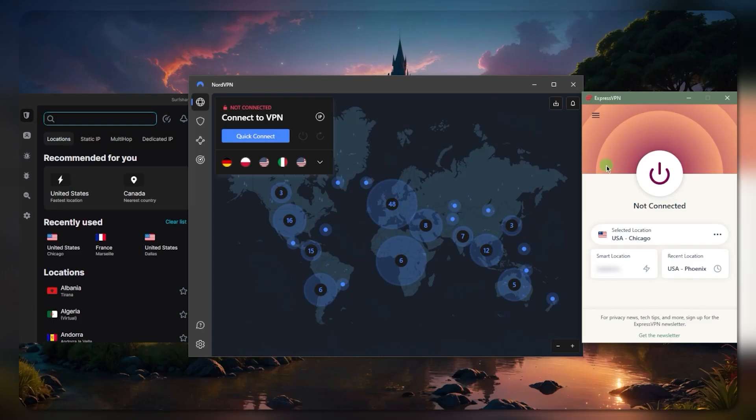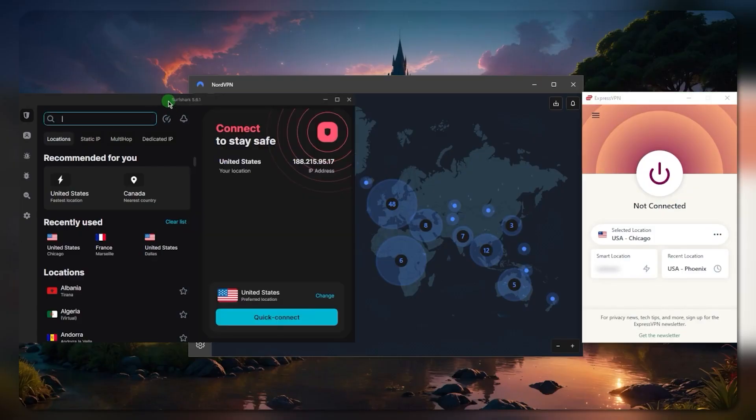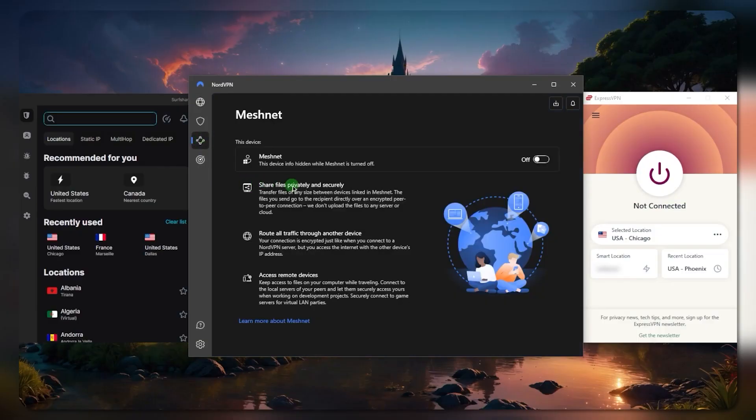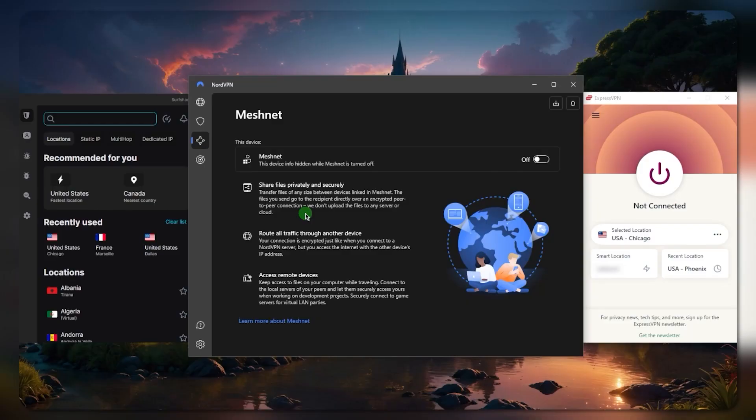With ExpressVPN and Surfshark, you will need a remote access manager, whereas with NordVPN you have a feature called Meshnet. Meshnet is essentially remote access over the encrypted network of NordVPN. It's RDP and VPN in a way in the same application, which is a really cool feature that I very much appreciate with NordVPN.